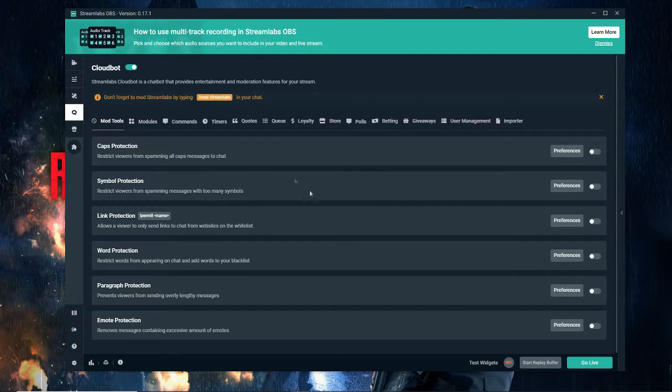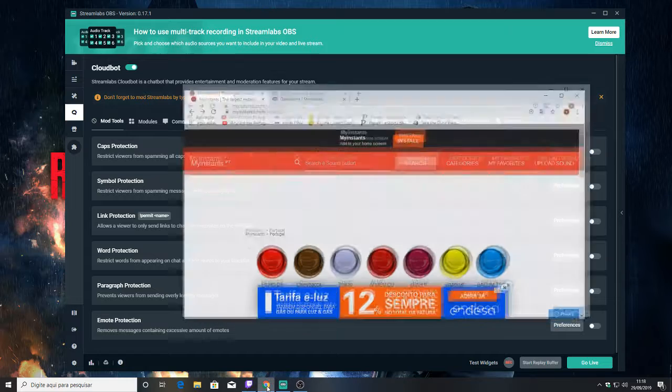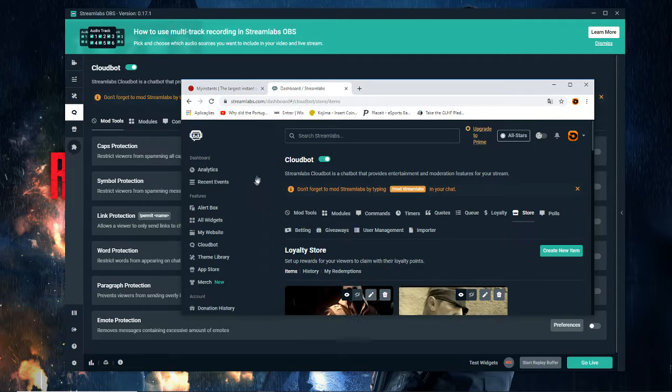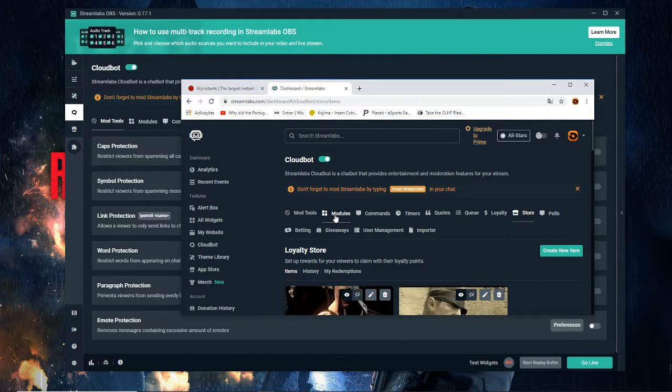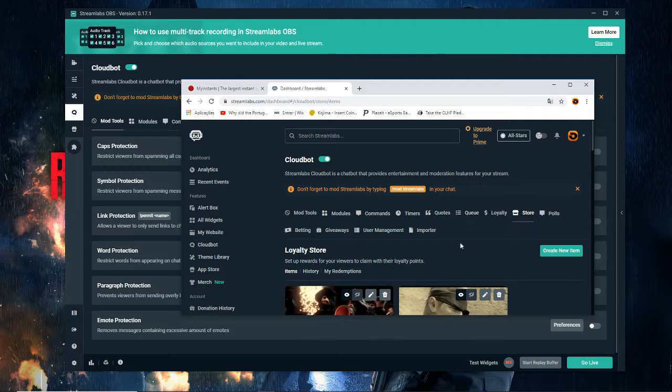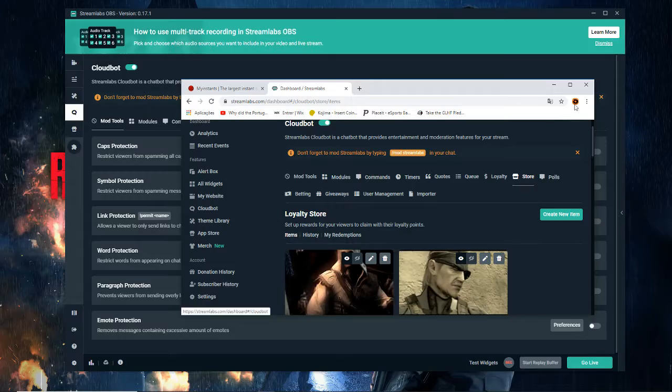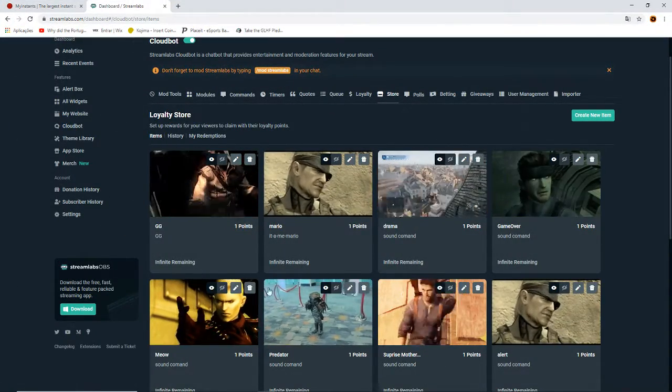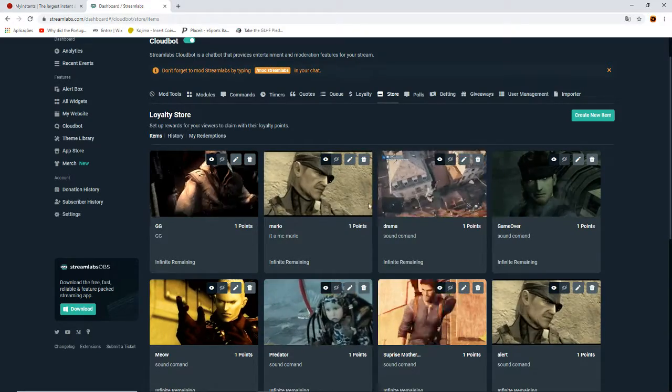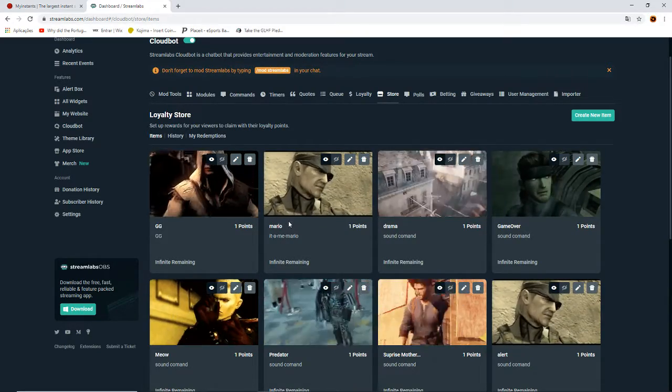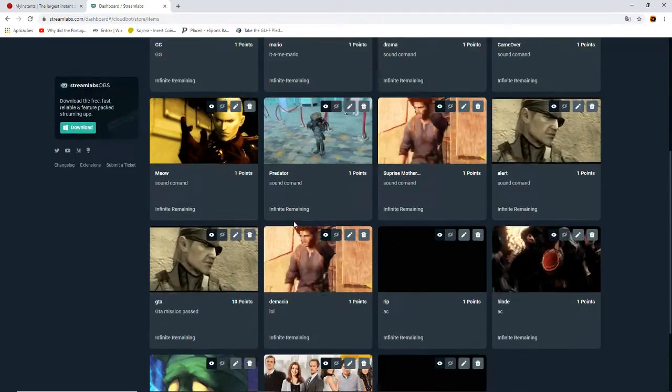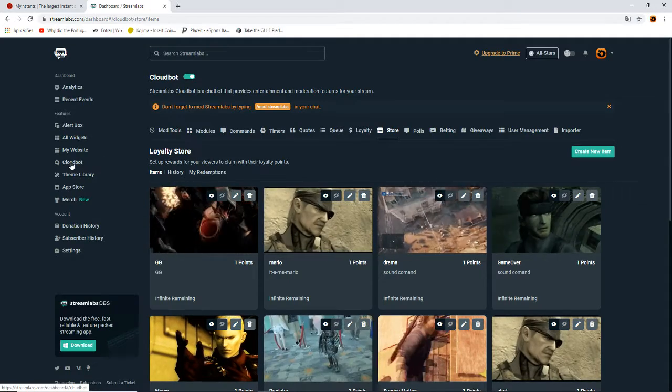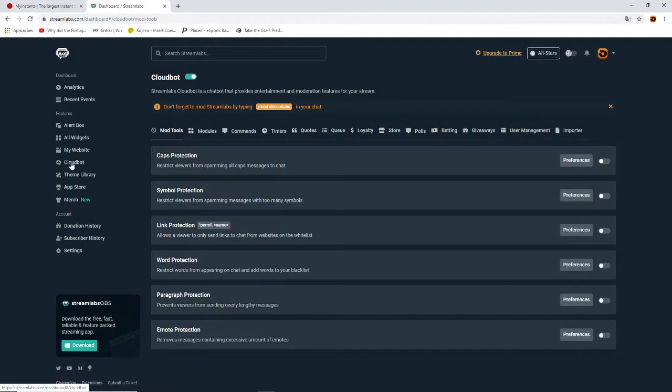The best thing to do is use the website version of Streamlabs. You need to log in using your Twitch, YouTube, or wherever, and you need to come to the Cloudbot tab. Here I'm going to maximize. These are my redeem options that I have on my channel - it's only a few. First of all, you need to access Cloudbot because it's the bot for Streamlabs.